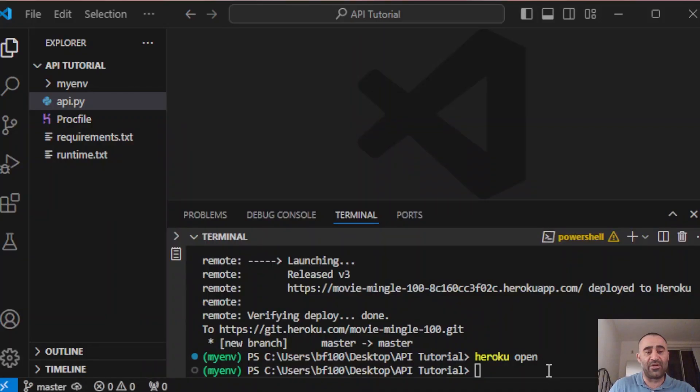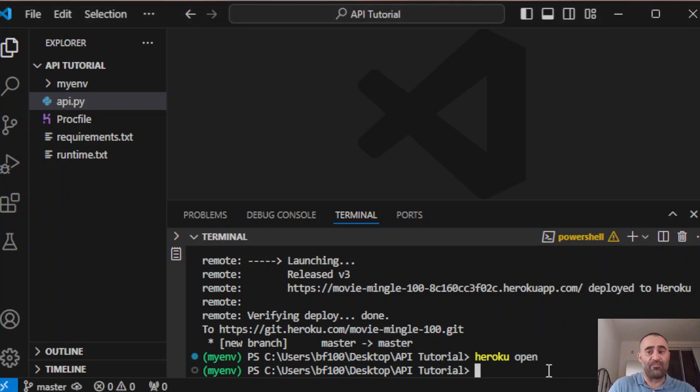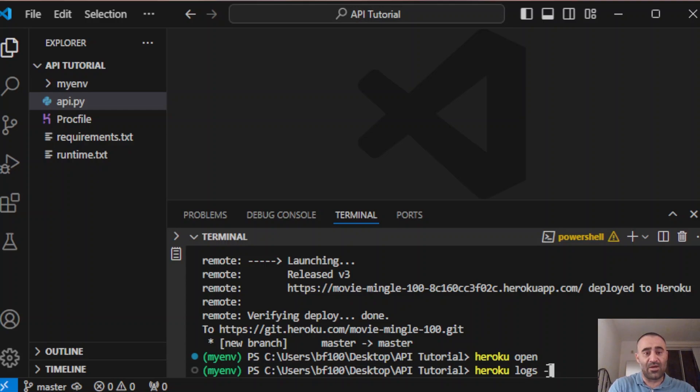If you encounter any issues, you can try heroku logs dash dash tail.